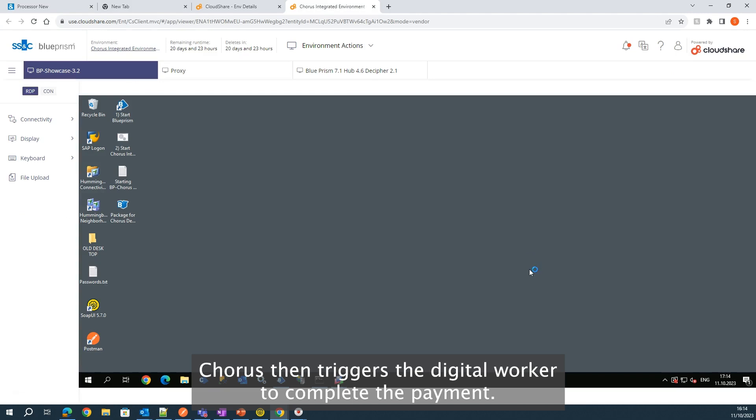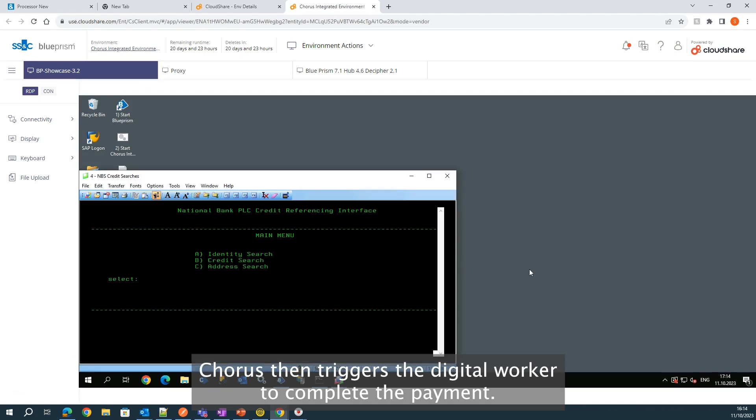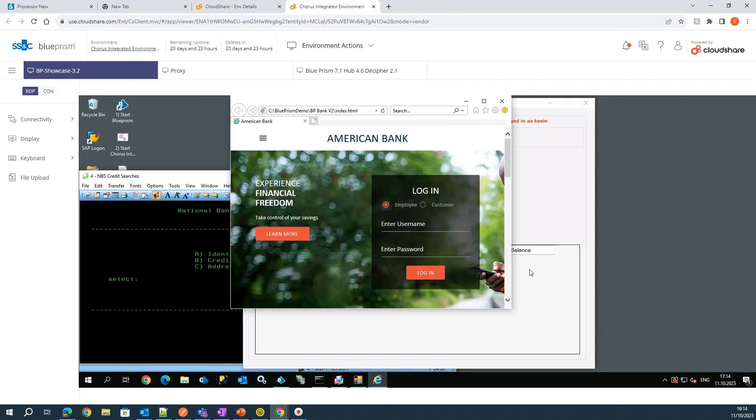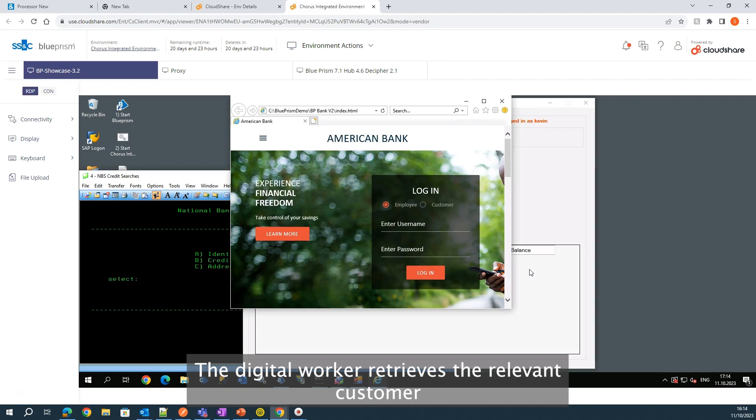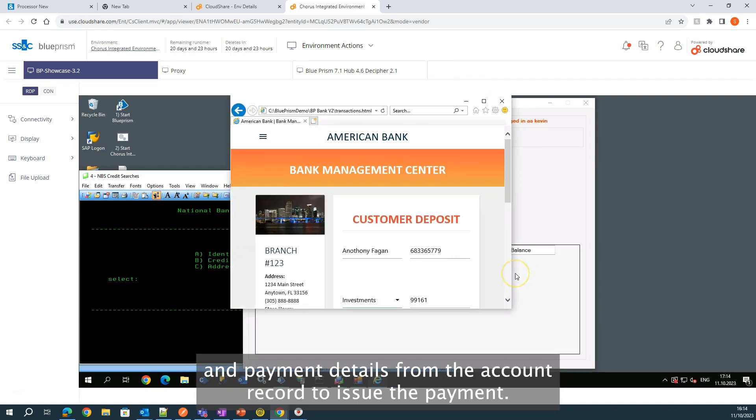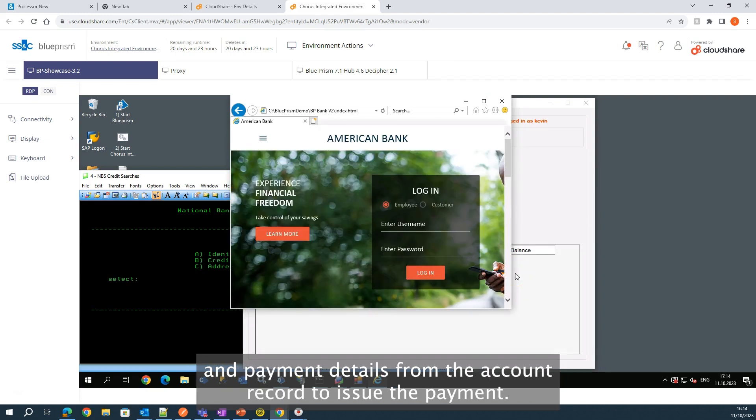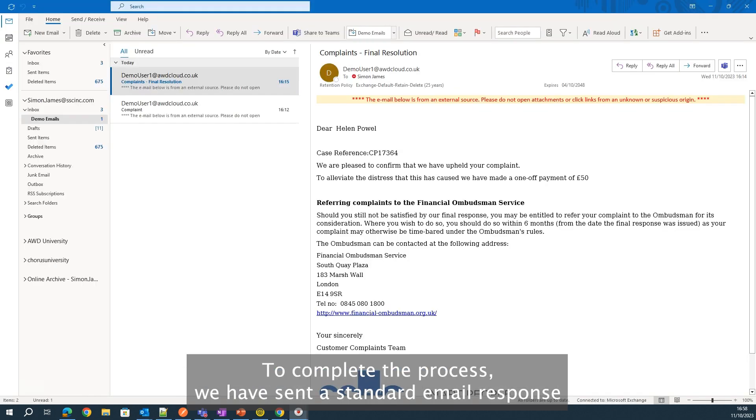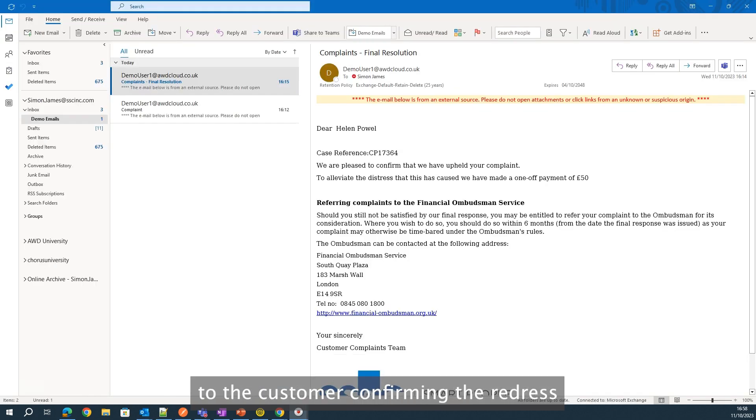Chorus then triggers the digital worker to complete the payment. The digital worker retrieves the relevant customer and payment details from the account record to issue the payment. To complete the process, we have sent a standard email response to the customer, confirming the redress.